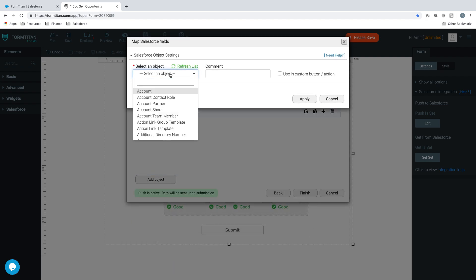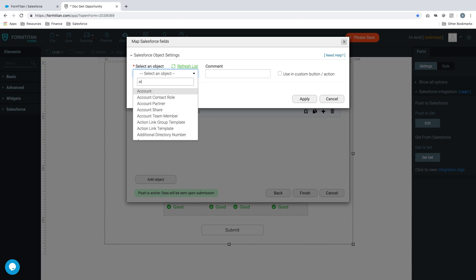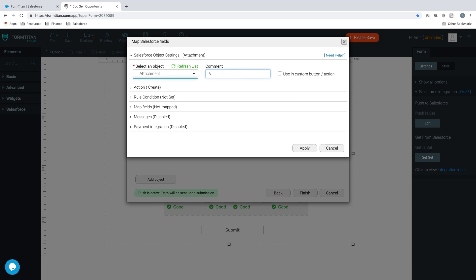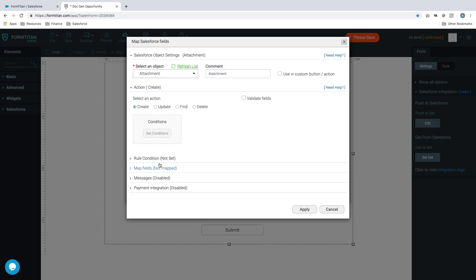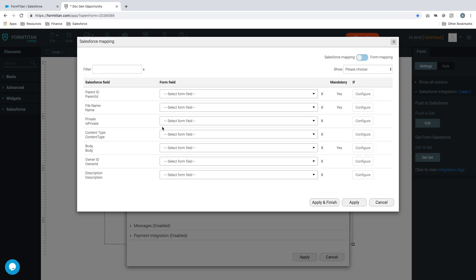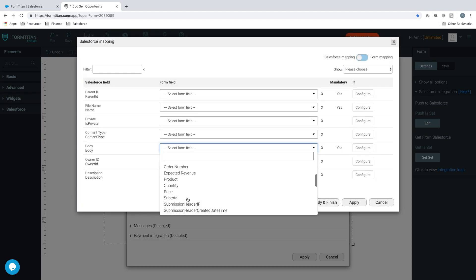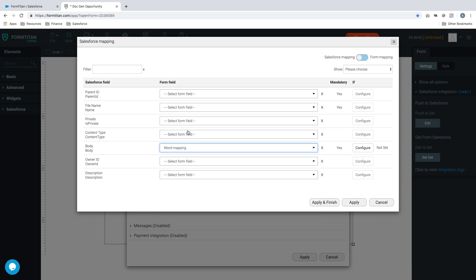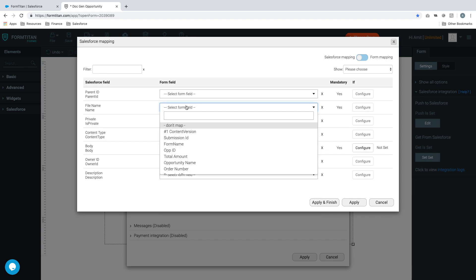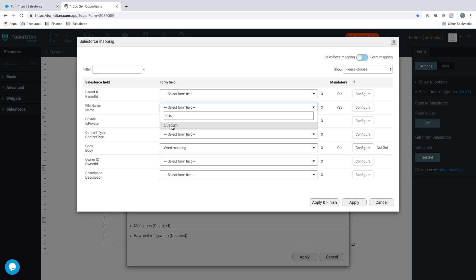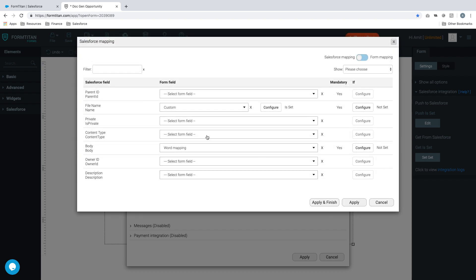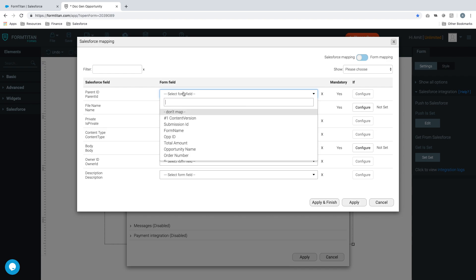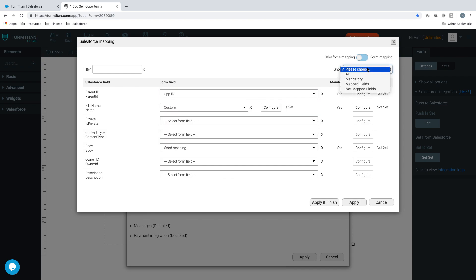We'll go in there and we'll say attachments. The action is going to be create. Let's map our fields. The first thing, the body is going to be our word mapping. The file name will be custom configure, we'll say attachment invoice word doc. Click apply. And I believe there's one more we have to do which is the parent ID and that's going to be our opportunity ID.